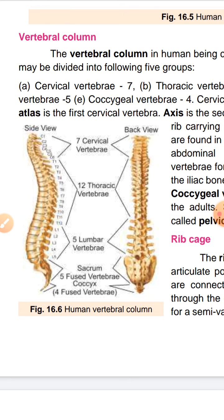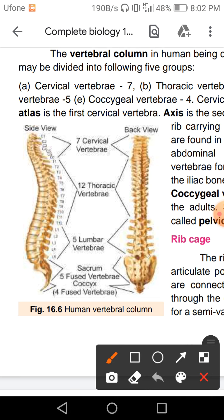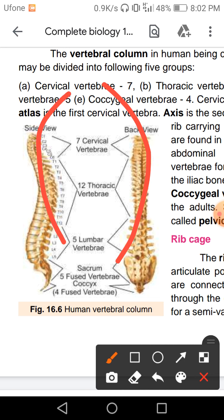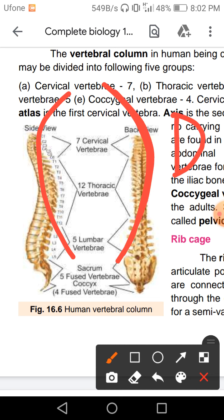The vertebral column supports your entire skeletal system. It is present at the dorsal side. The dorsal side is your back side, and the ventral side is your front side. Your back side is the dorsal side.